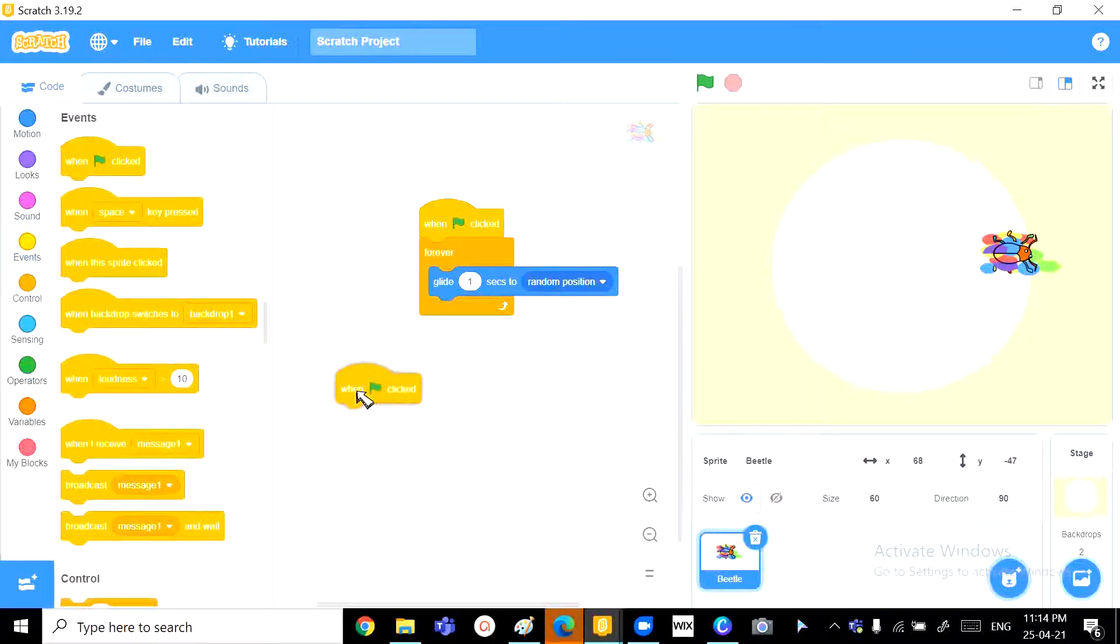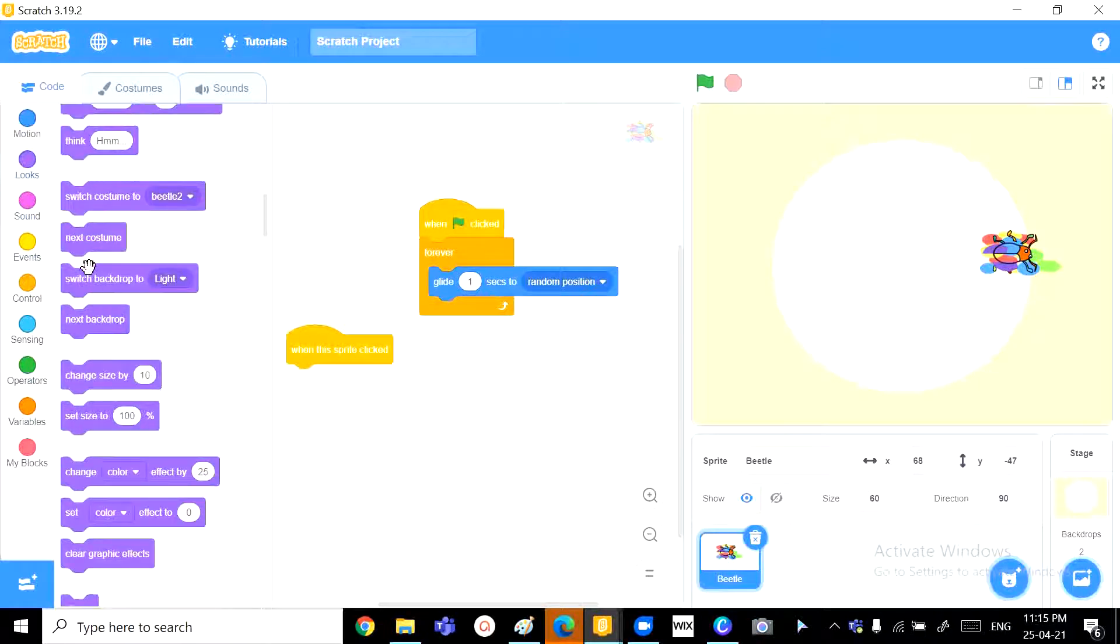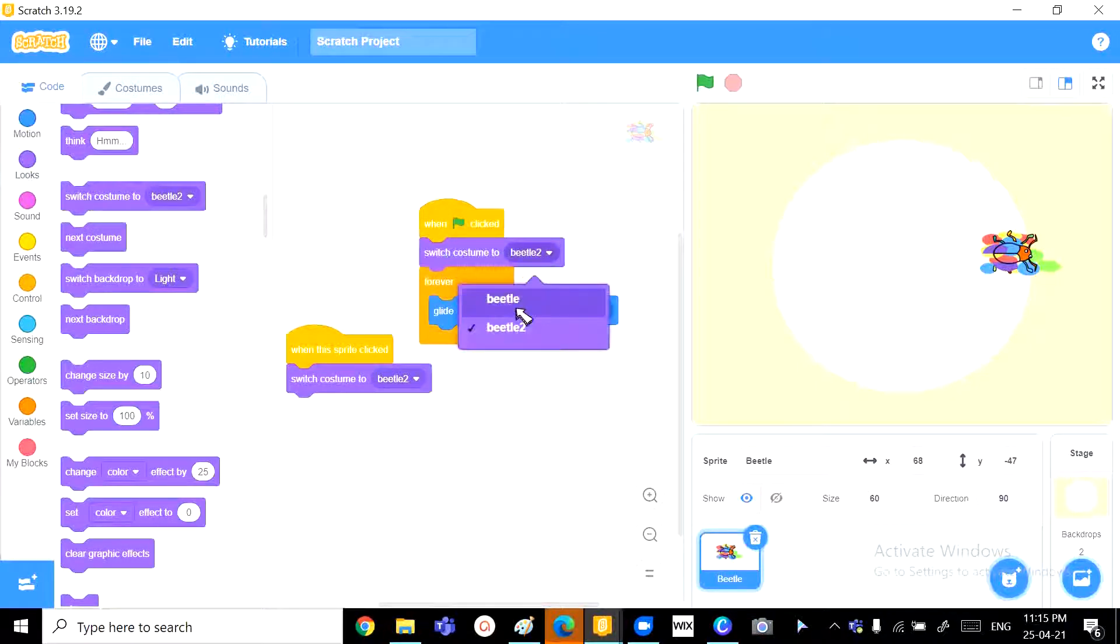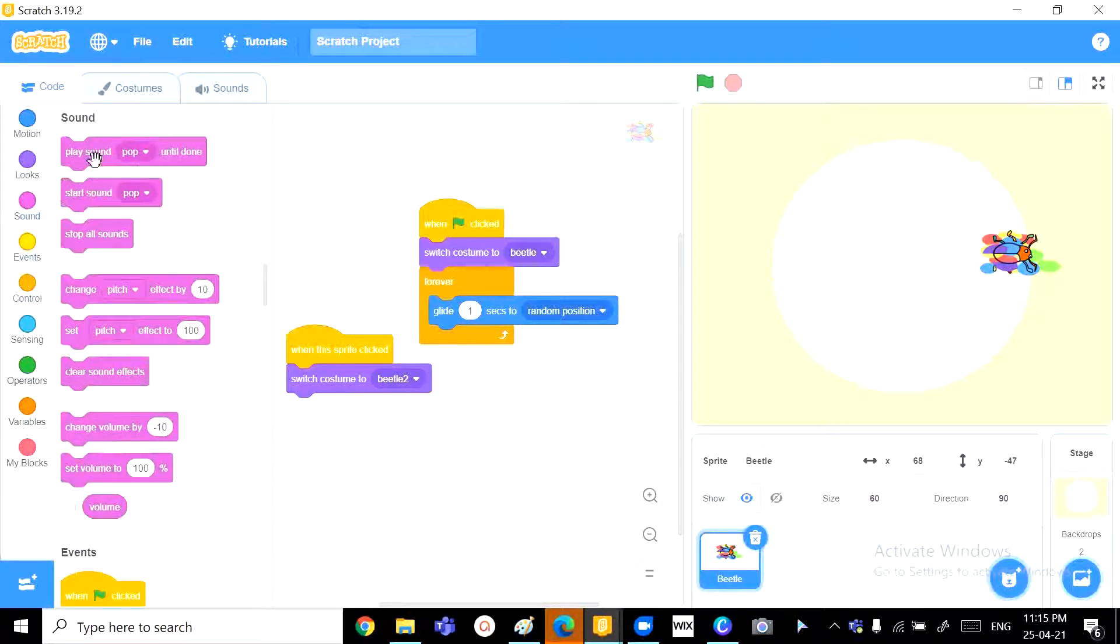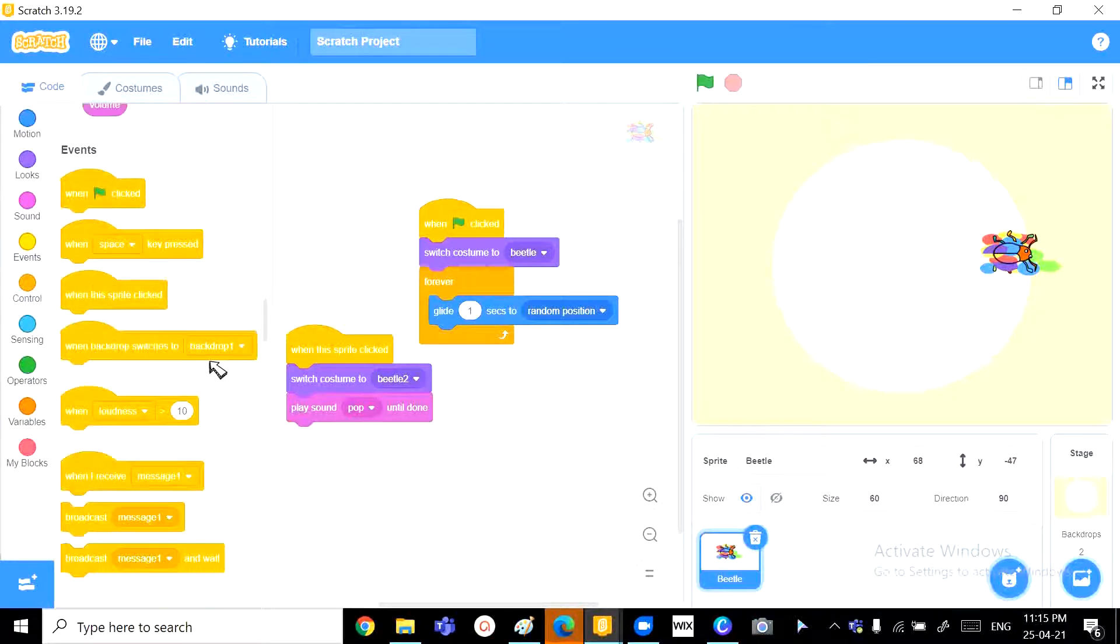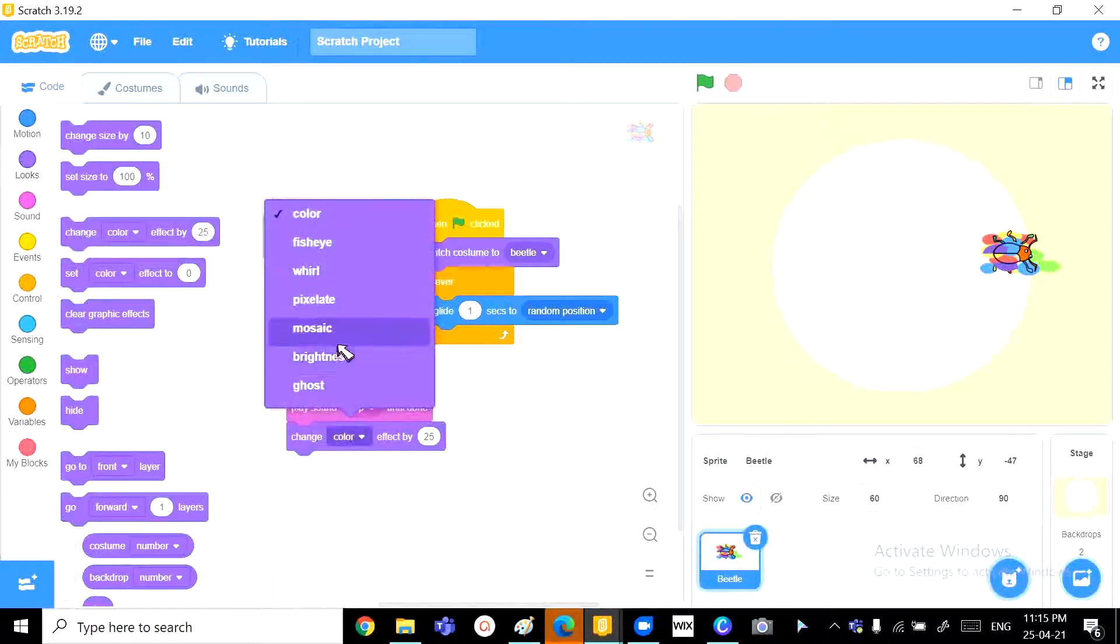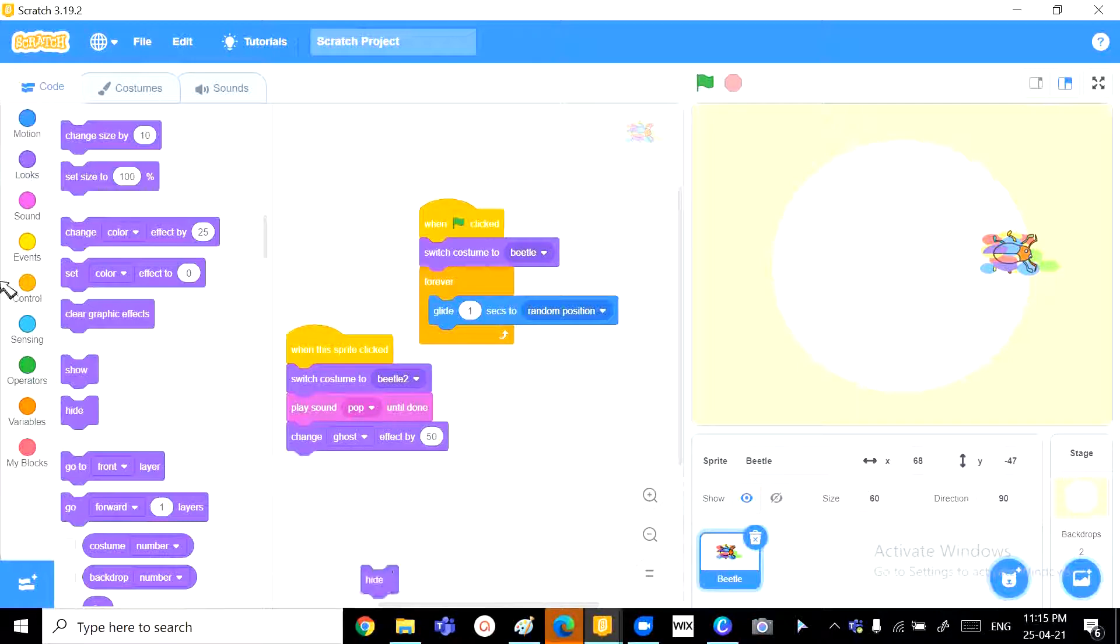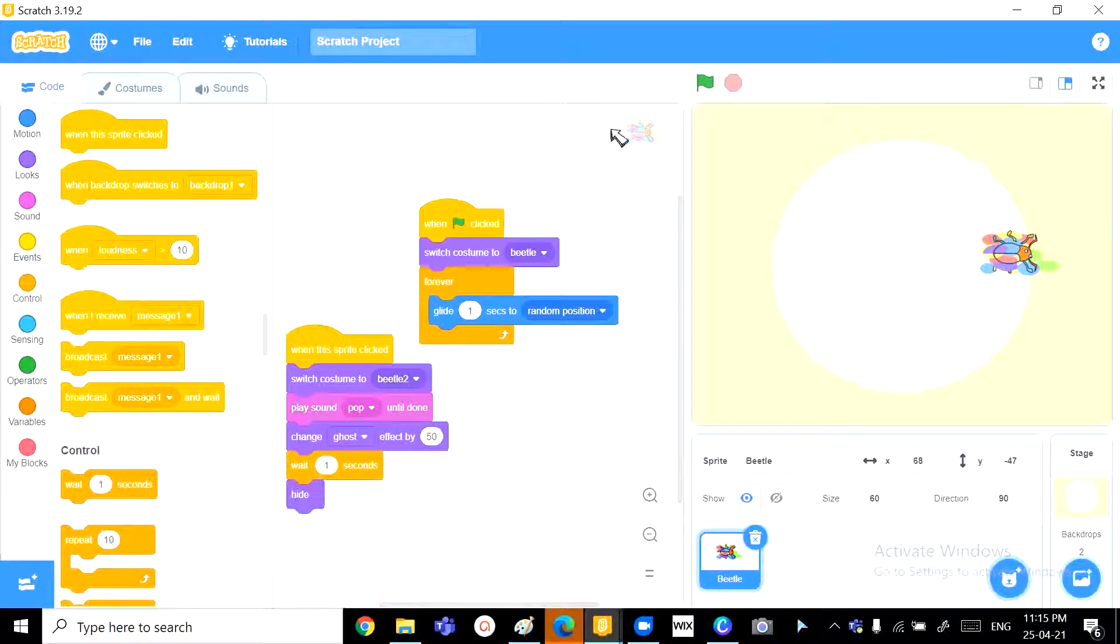We want to use when this sprite clicked, we want it to switch to costume beetle 2. When the green flag is clicked, it needs to be beetle. And once it switches to beetle 2, it can play a sound pop. And then it'll need to fade away. So we can change the ghost effect by 50, then wait for a second, and then eventually hide. Let's see how this works.